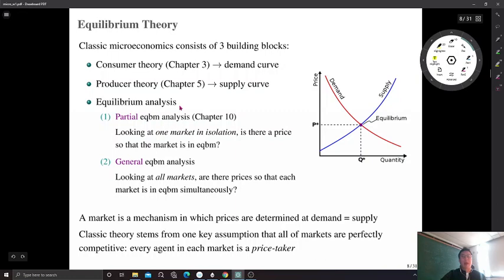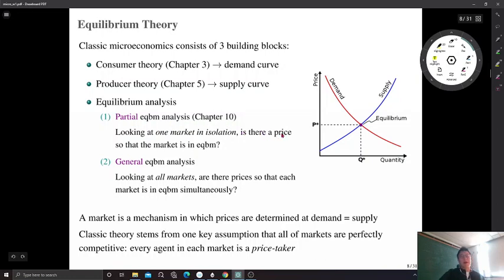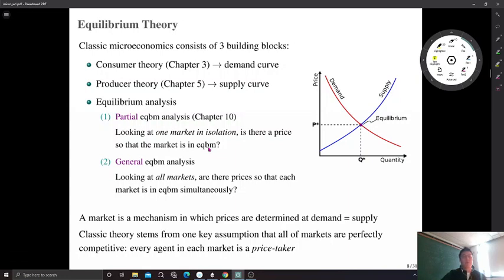The third building block is equilibrium analysis, which can be subdivided into two pieces. The first is partial equilibrium analysis, covered by Chapter 10. In partial equilibrium, we look at one market alone — for instance, the market for vehicles or the market for Coca-Cola. We pin down one market and ask if there is a price at which the market is in equilibrium, where price and demand are balanced. We ask if there is an equilibrium price at which the market clears. That can be visualized by the familiar demand and supply curve.